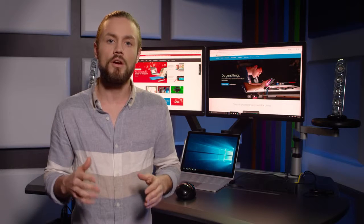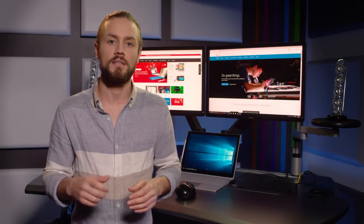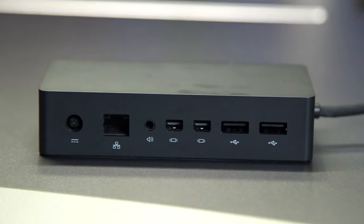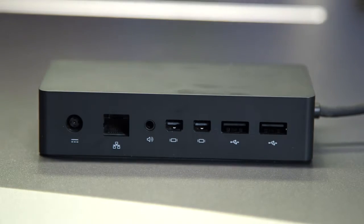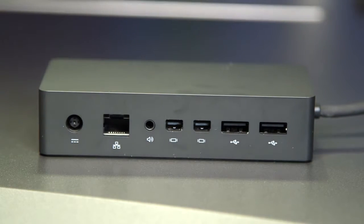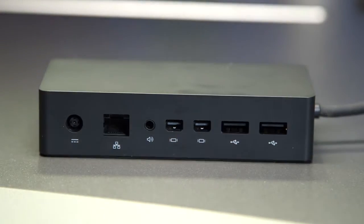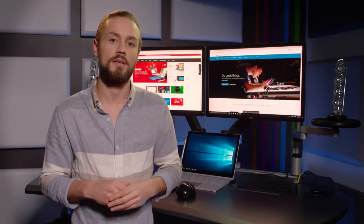If you want to go beyond a single monitor connection, the Surface Dock allows you to connect to a full desktop experience. This is compatible with Surface Book, Surface Pro 4, and Surface Pro 3.